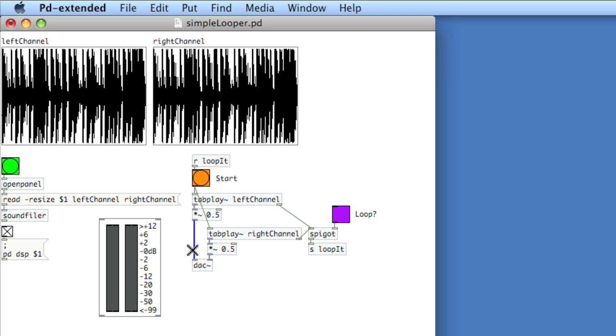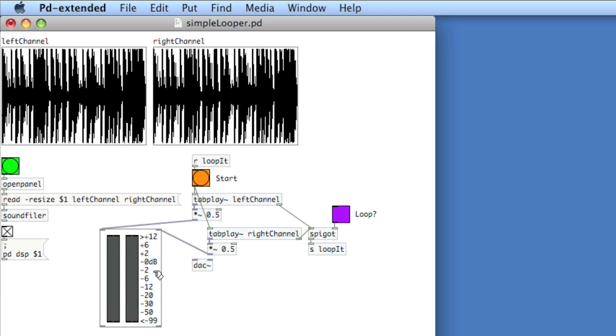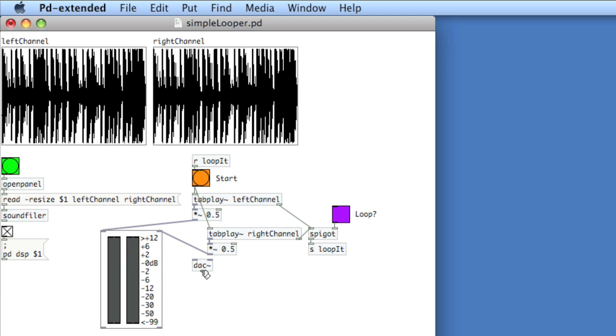So now to apply this, we'll disconnect the final gain stage from the DAC. Pipe it into the meter-bridge. It's going to be a bit of a messy solution, and then we'll play the file.